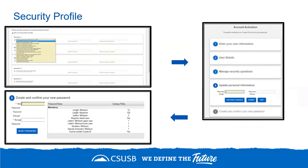Next, you'll be prompted to provide a recovery email address and phone number in case you ever get locked out of your account. Note that the email address you provide cannot be a CSUSB-issued account, and the phone number must be a US phone number. Finally, you will be asked to reset your password, making sure to include all required elements. Type and retype your password, then select Reset Password.